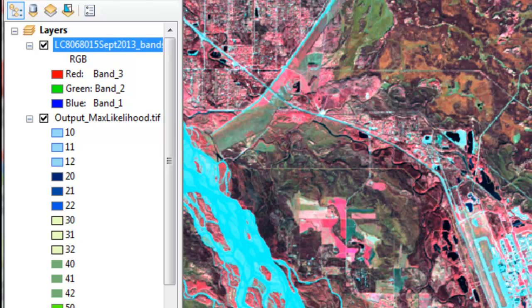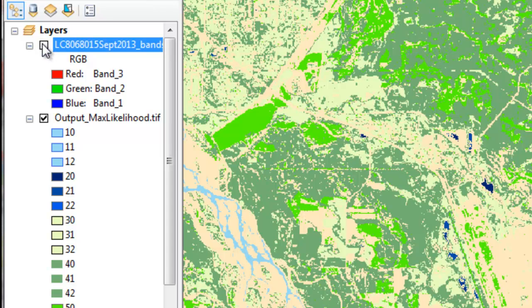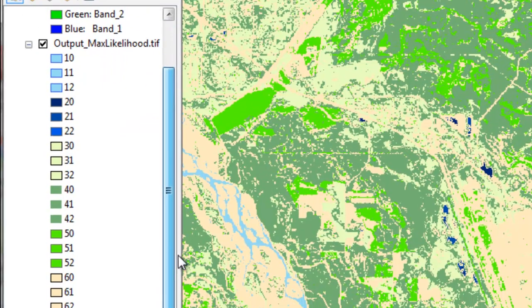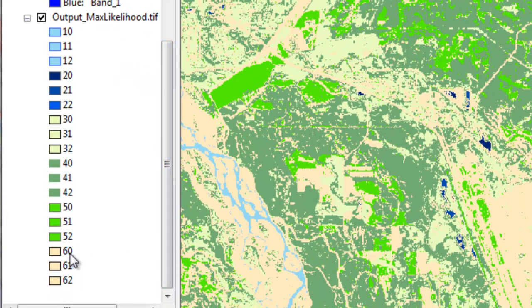Welcome back to remote sensing applications using ArcGIS. In our last video session we had a satellite image and we used the maximum likelihood classifier to create a classified image, then we color coded based on the values inside every pixel of that classified image. For example, values starting with a single digit of one were color coded for turbid water, all the way down to values starting with six coded as an unvegetated color.